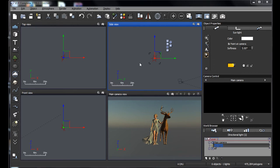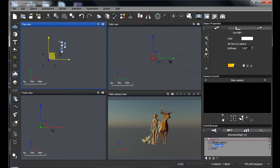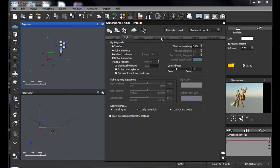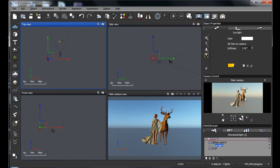I'll take the sun and move it to a more traditional angle, coming from our left. Then back in the atmosphere editor, under Sky, Fog, and Haze, I'll reduce the decay down to about 5%. Otherwise everything looks yellowed and orange — we don't want that because this is going to be a deep wood scene.